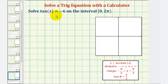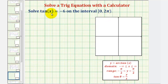We want to solve the equation tan x equals negative six on the interval from zero to two pi radians. The first thing we might notice is we aren't going to find tangent function values of negative six on the unit circle or using reference triangles, so we'll have to use a calculator in order to solve this equation.